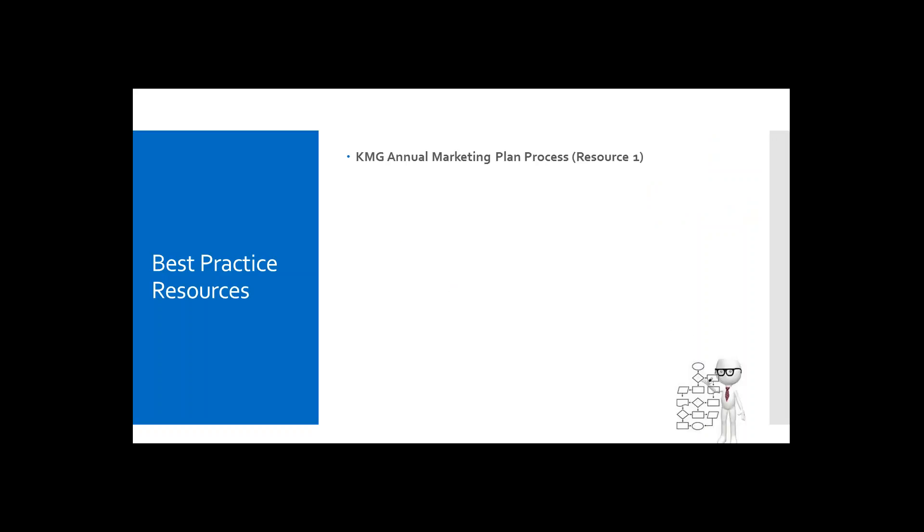Other than Cheryl, is there anyone currently using the KMG Annual Marketing Plan process? Okay. Well, that's kind of a good sign. Our goal today is to discuss how to implement and stay in line with your practice goals by utilizing the KMG Annual Marketing Plan process.